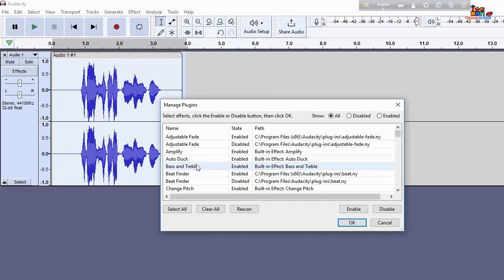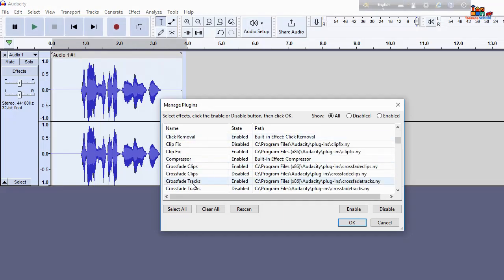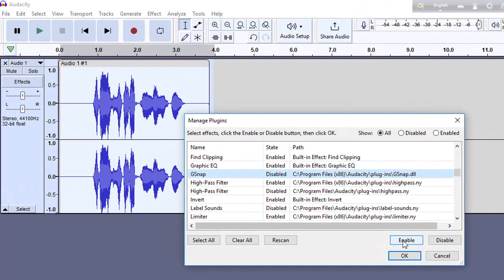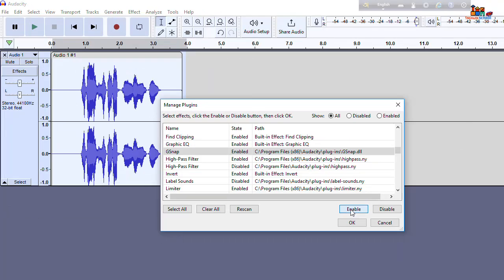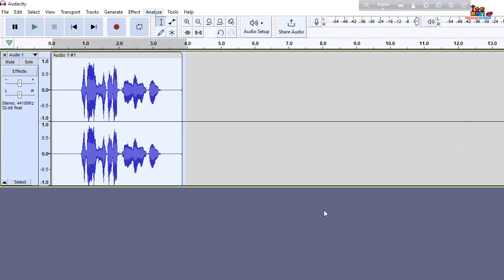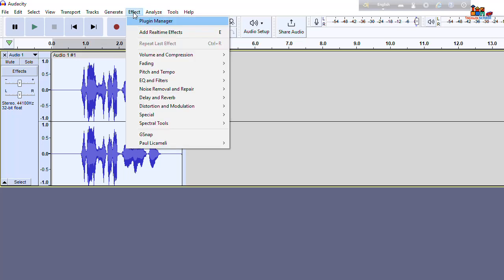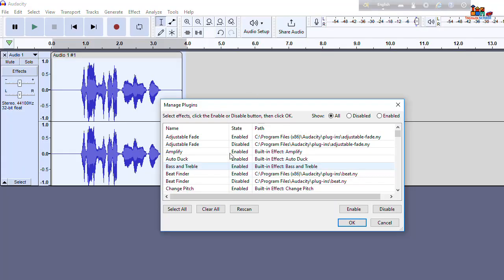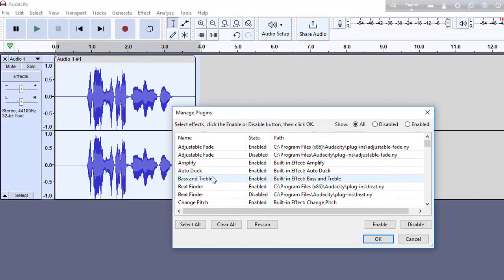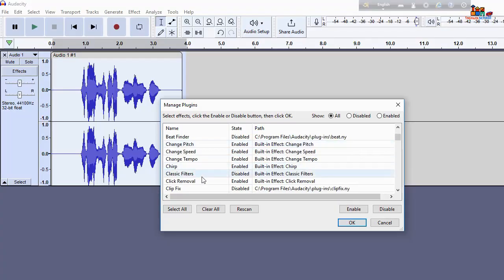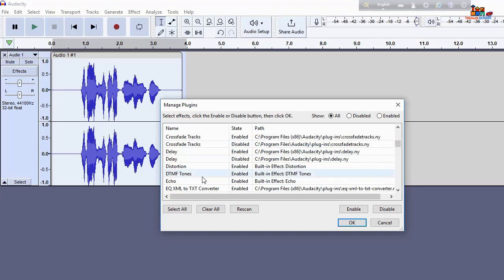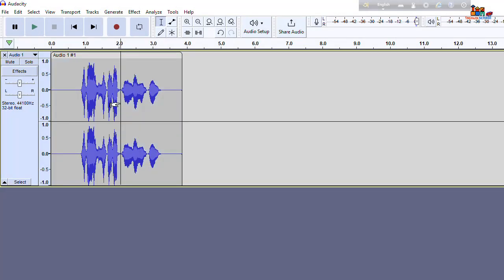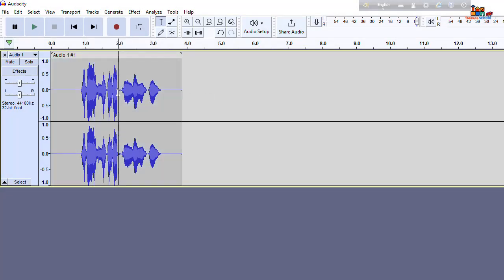Now you can see here that here is gsnap and you can see here disabled, so we should enable that. Hit on the enable button and hit on the ok button. Let's check again, go to effect plugin manager and then search here gsnap. It's enabled now, now we can auto tune our voice as you want.